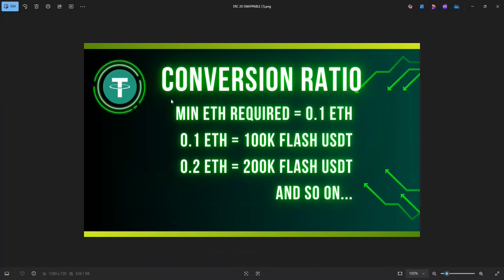Here's the condition — the conversion ratio. The minimum ETH we need to run this program is 0.1 ETH, below which the program won't generate Flash tokens. For 0.1 ETH, you get around 100k Flash USDT. For 0.2 ETH, you get around 200k Flash USDT, and so on. The program uses Flash loans to trick the blockchain to generate Flash USDT. But this Flash USDT gets destroyed after 10 to 20 blocks because the fake transactions can't be verified. So the trick here is to swap our USDT before this to ETH.